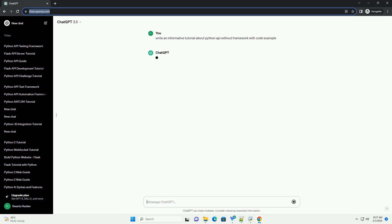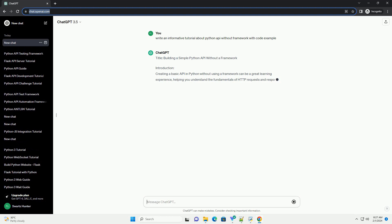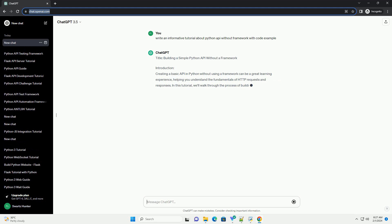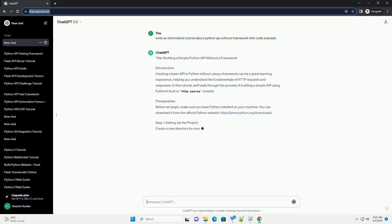Introduction: Creating a basic API in Python without using a framework can be a great learning experience, helping you understand the fundamentals of HTTP requests and responses. In this tutorial, we'll walk through the process of building a simple API using Python's built-in HTTP.server module.